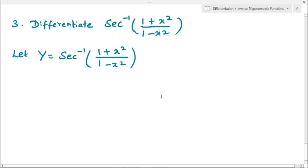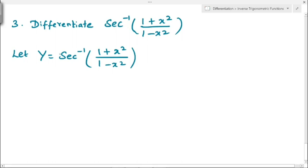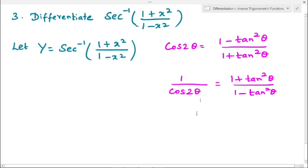Third example: differentiate secant inverse of (1 + x²)/(1 − x²). Let y = sec⁻¹((1 + x²)/(1 − x²)). This is similar to the previous problem, but here we have (1 + x²)/(1 − x²) instead of (1 − x²)/(1 + x²). We use the same formula cos 2θ = (1 − tan²θ)/(1 + tan²θ), but we take the reciprocal: 1/cos 2θ = (1 + tan²θ)/(1 − tan²θ).